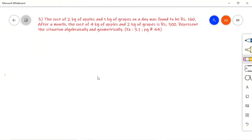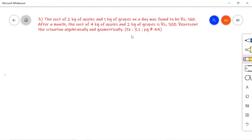This is problem number 3 from exercise 3.1, page number 44 from the NCERT Class 10 textbook. The cost of 2 kg of apples and 1 kg of grapes on a day was found to be 160 rupees. After a month, the cost of 4 kg of apples and 2 kg of grapes is 300 rupees. Represent the situation algebraically and geometrically.